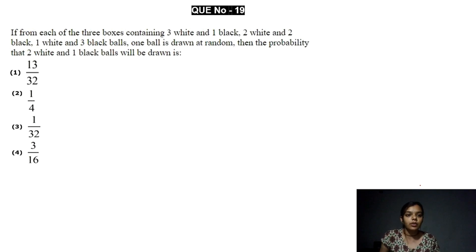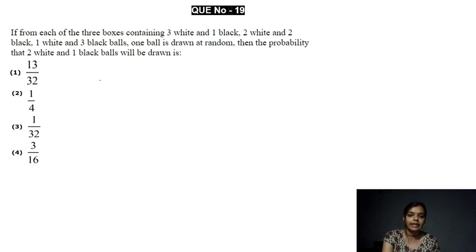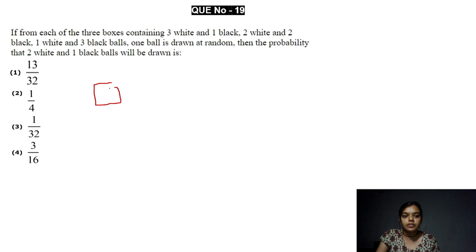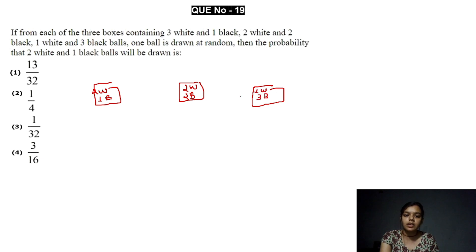The very first question is from probability. If from each of three boxes — containing three white and one black ball; two white and two black balls; and one white and three black balls — one ball is drawn at random, find the probability that two white and one black ball will be drawn. So we have three boxes.